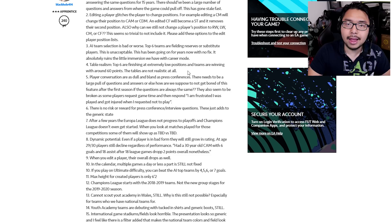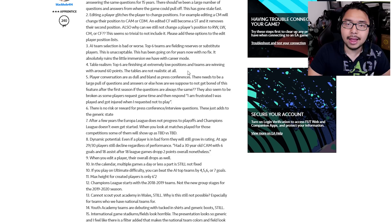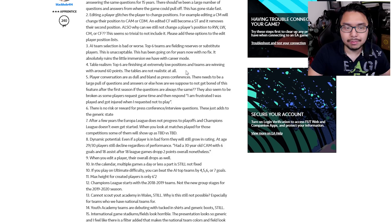Number four, table realism. Top six are finishing at extremely low positions, and teams are winning with around 60 points. The tables are not realistic at all. So again, real-life FIFA isn't being matched up to the FIFA games in terms of how the teams are performing.